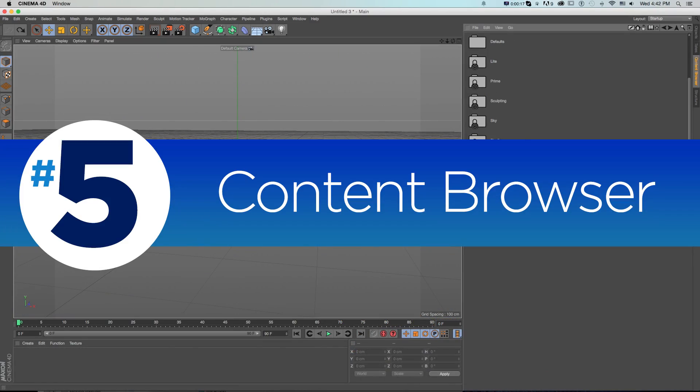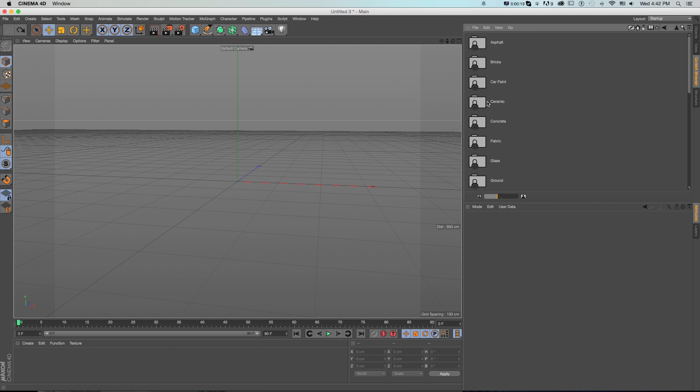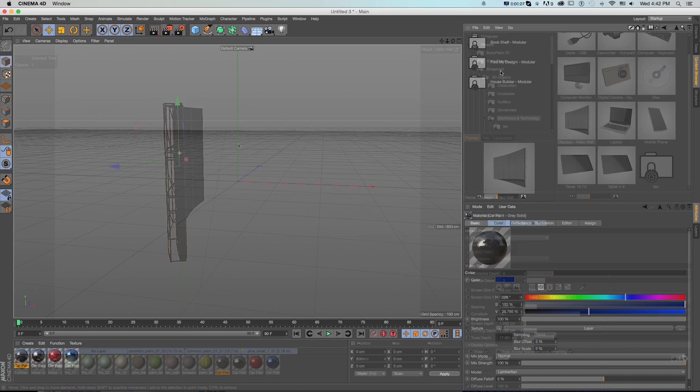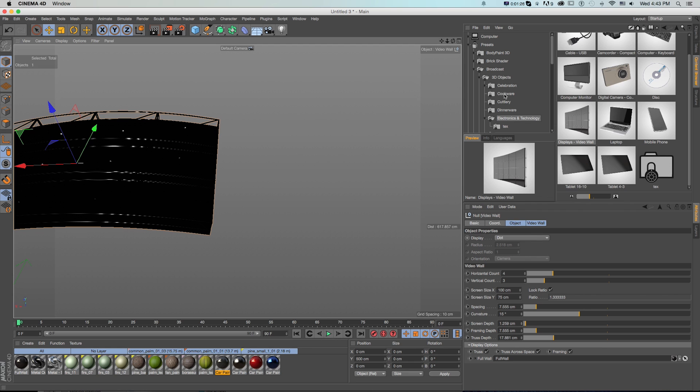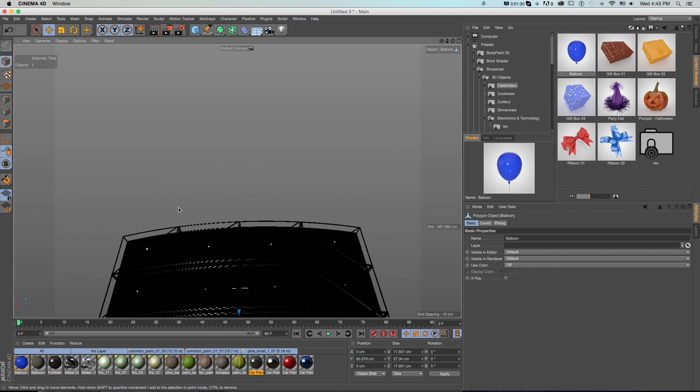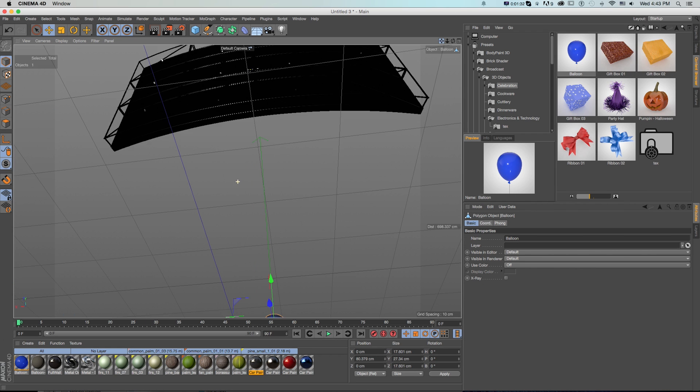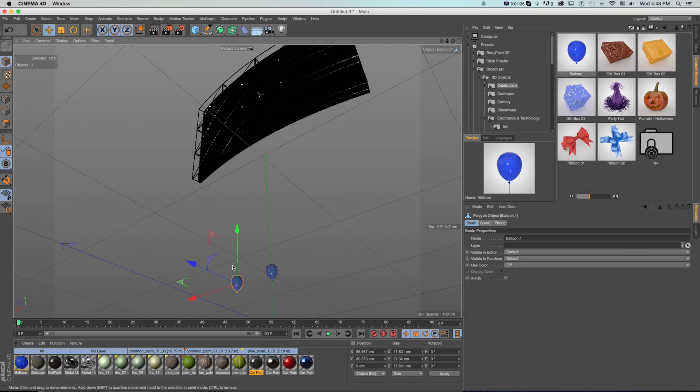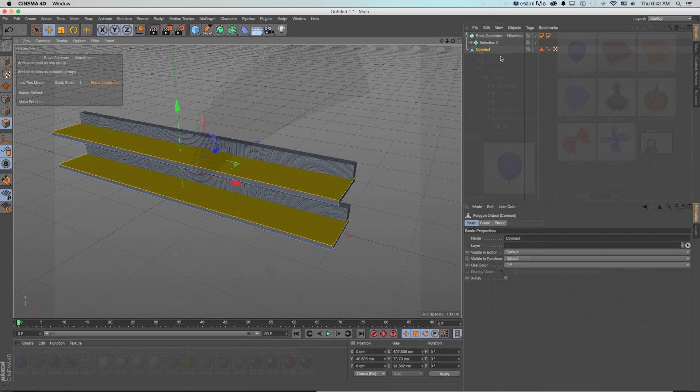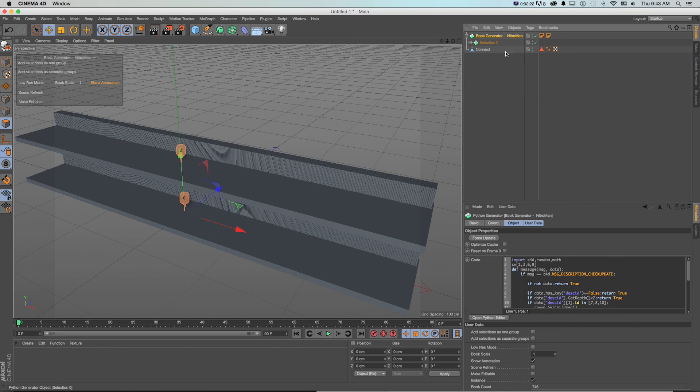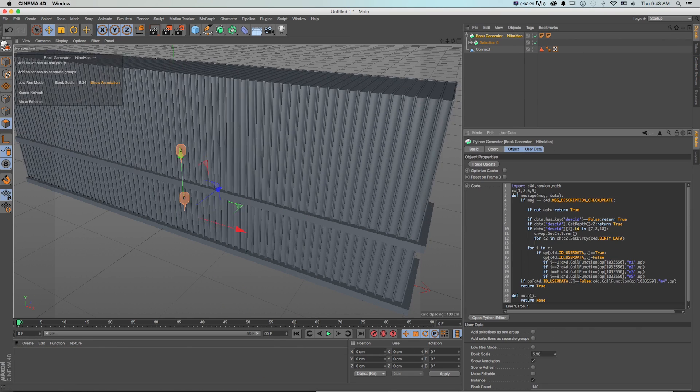Number 5, Content Browser. Besides the super fun book generator, as with all Cinema 4D releases, the content browser is packed with new content. This includes new materials, more 3D models, editable objects like the book and bookshelf generator, example project scenes, and more.